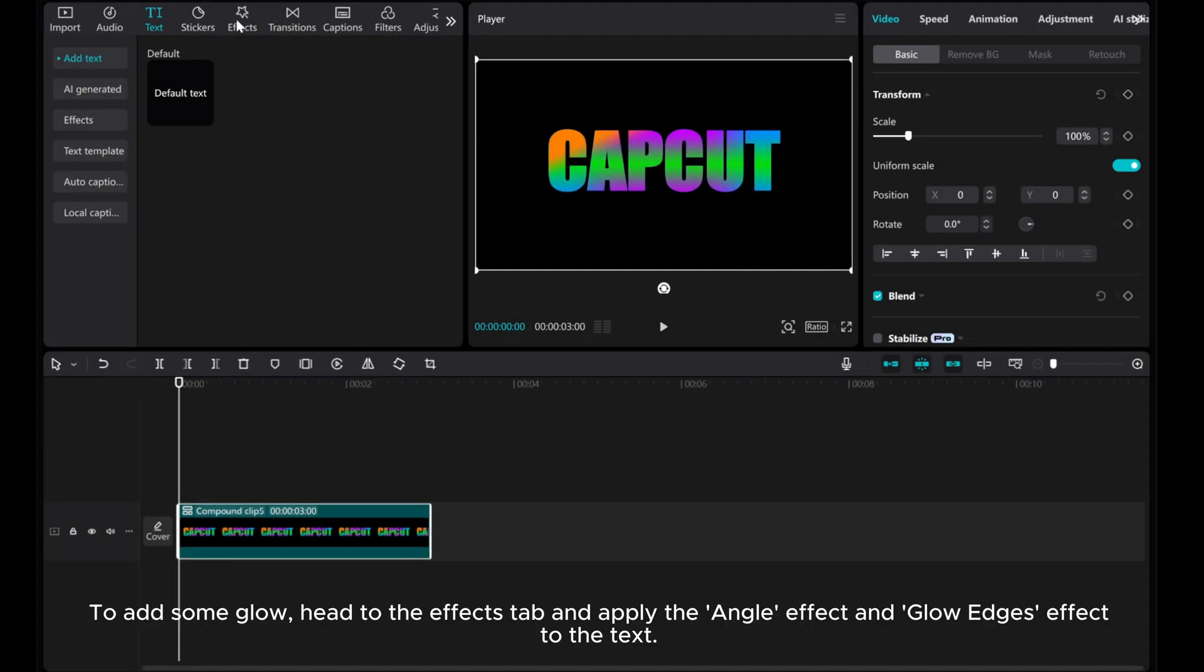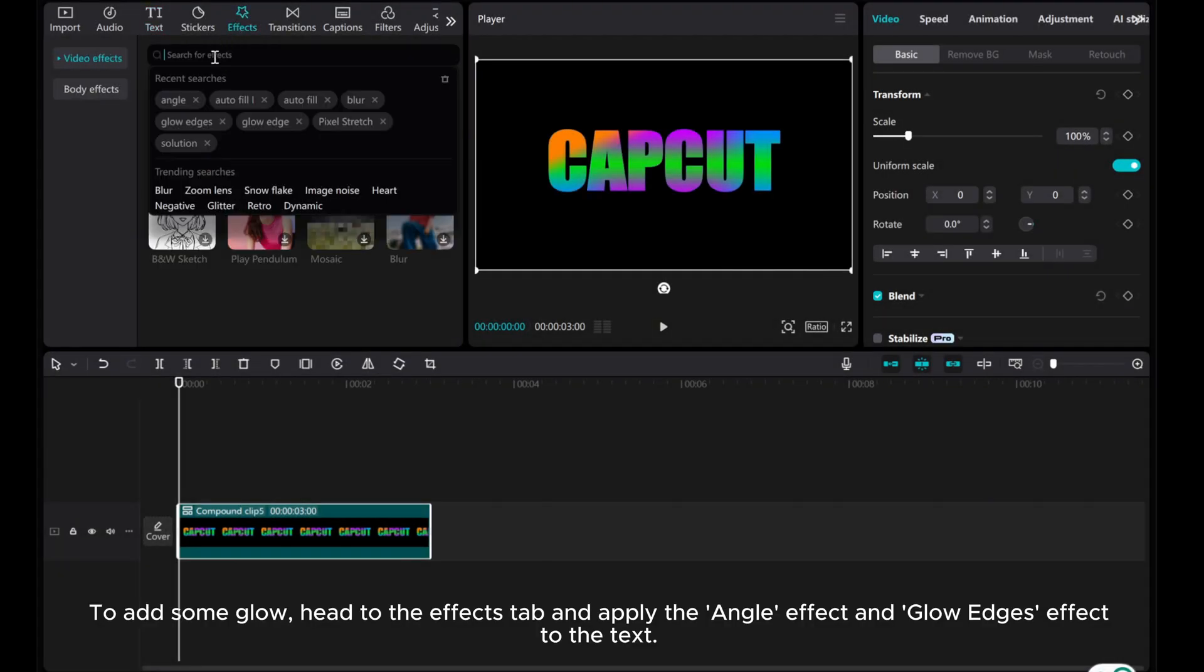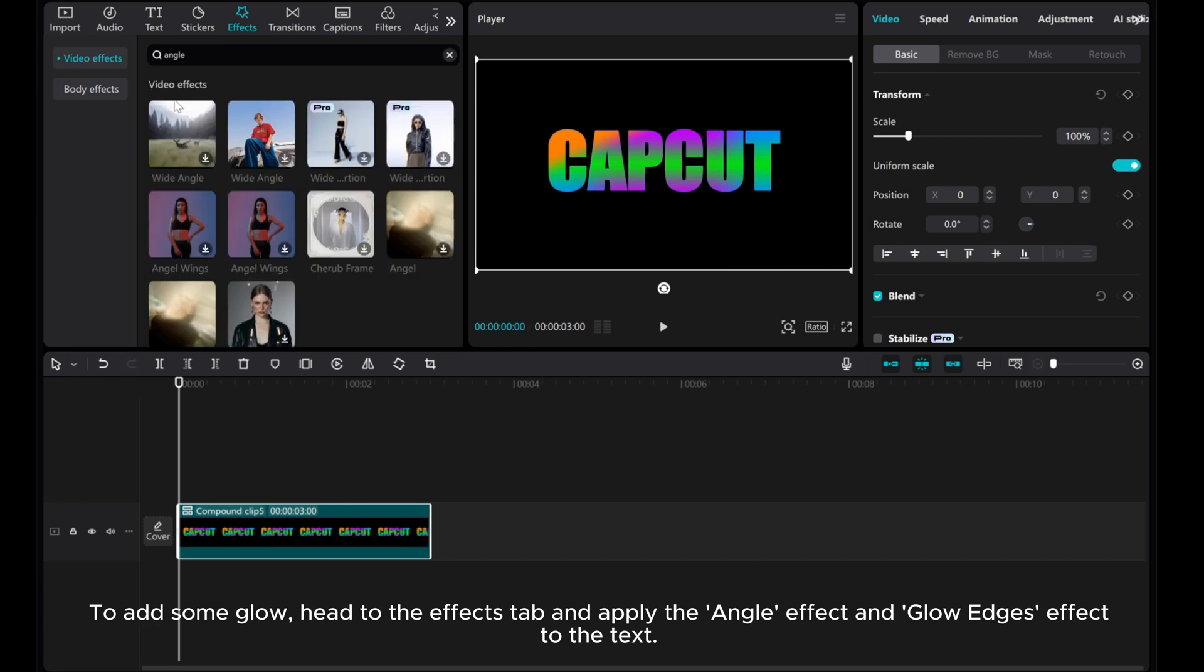To add some glow, head to the Effects tab and apply the Angle effect and Glow Edges effect to the text.